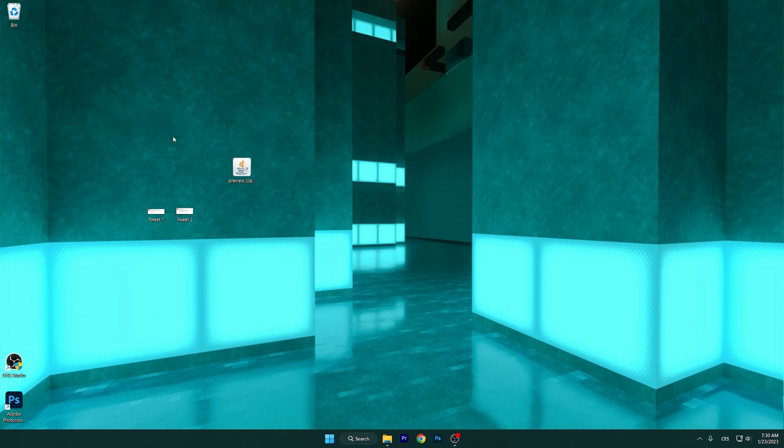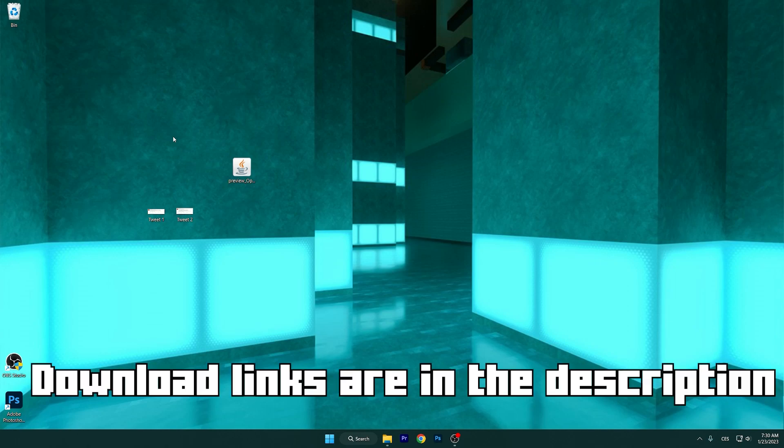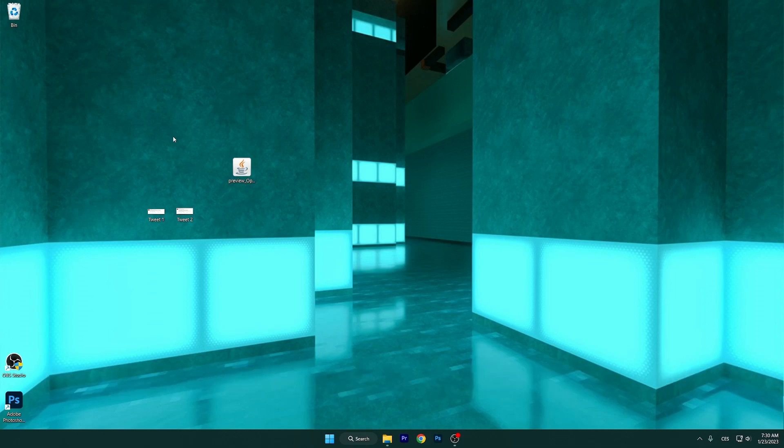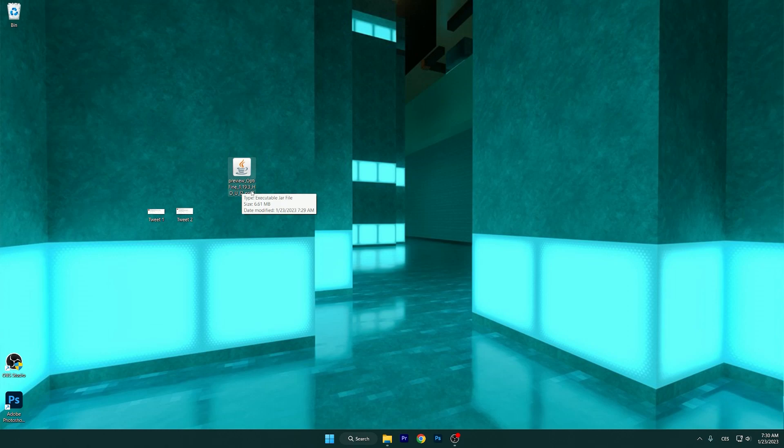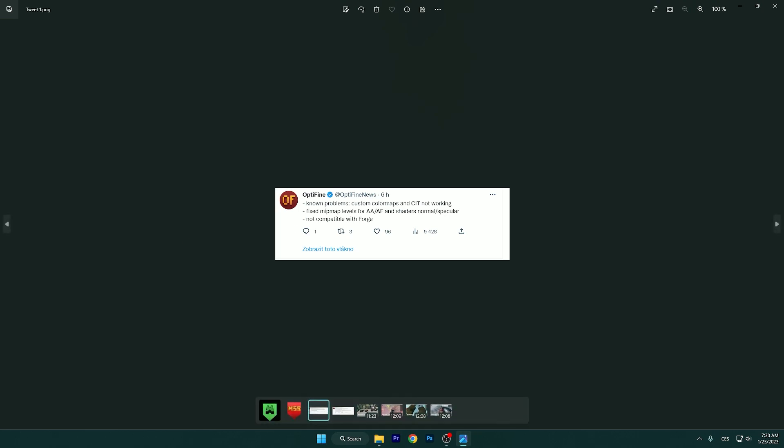So as you might know, Minecraft 1.19.3 has been out for like a month or something, and we didn't have Optifine. Let me show you everything and how to download and install Optifine 1.19.3, because it is finally out.